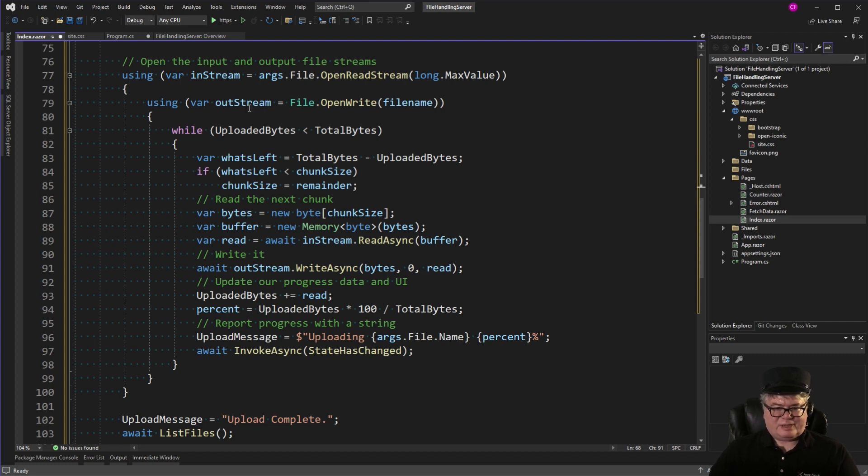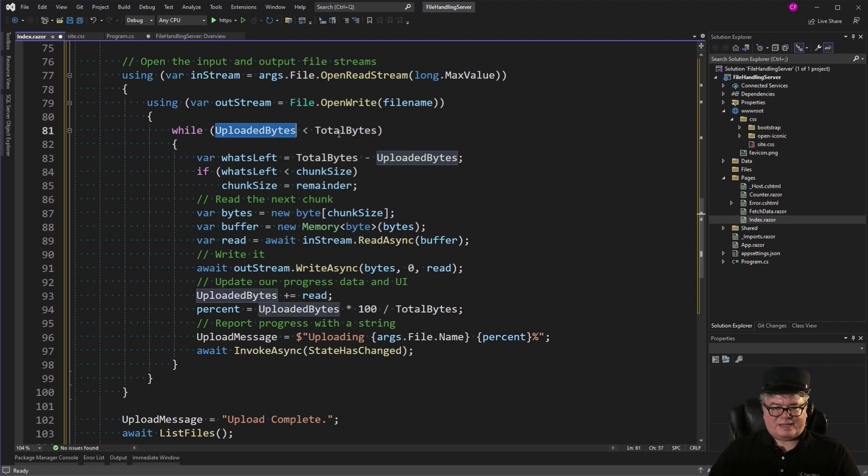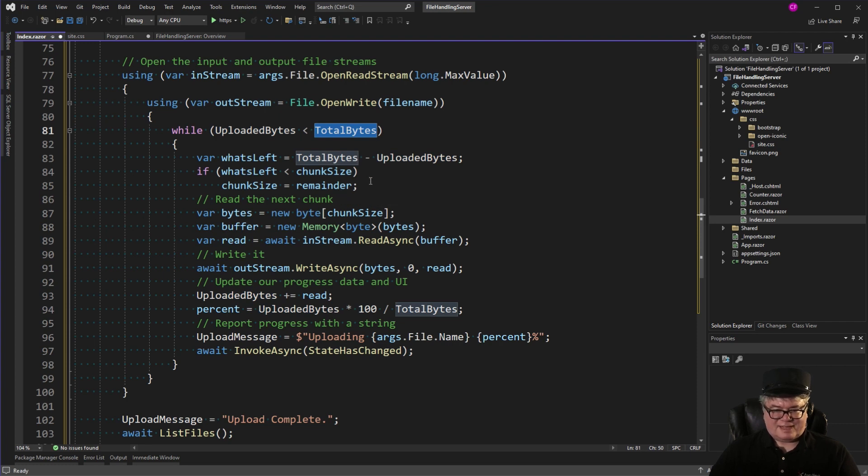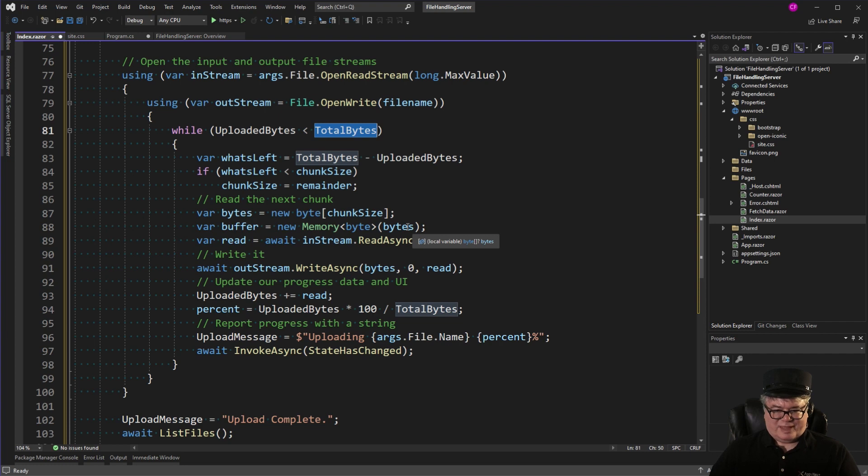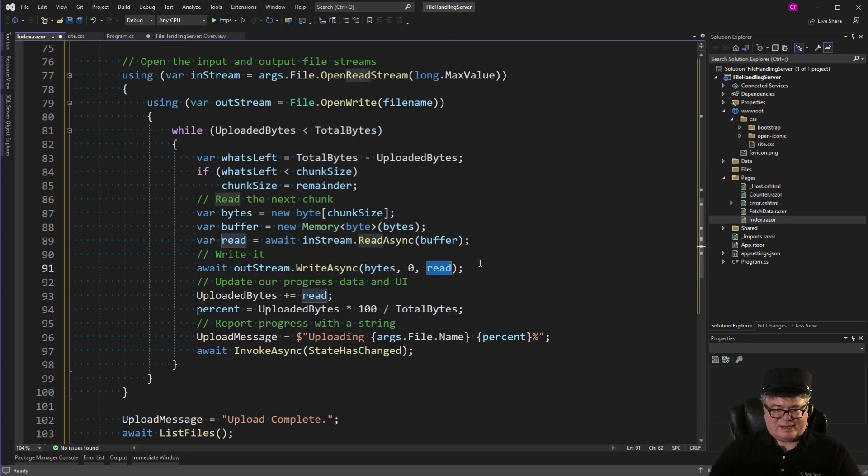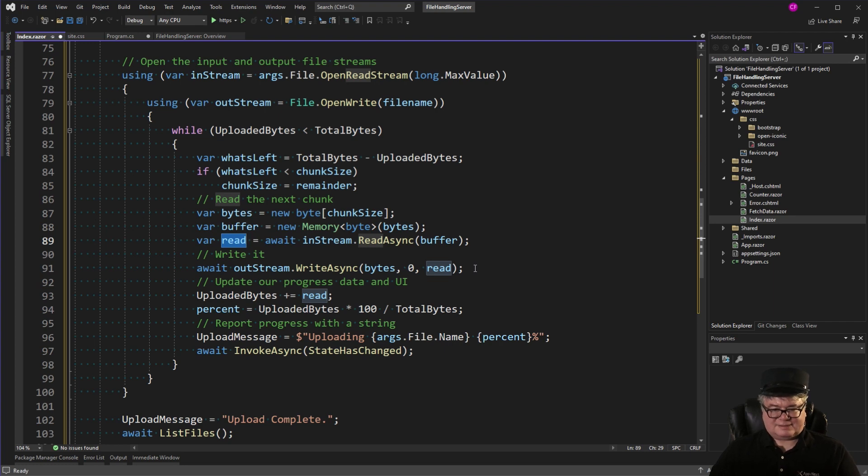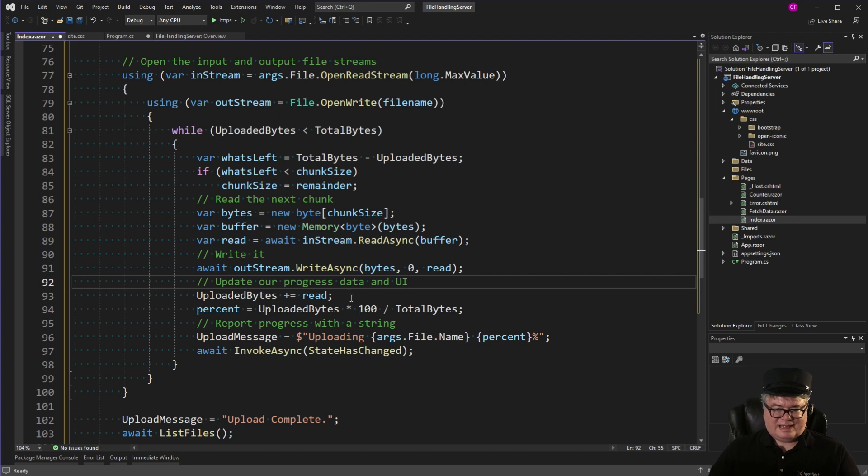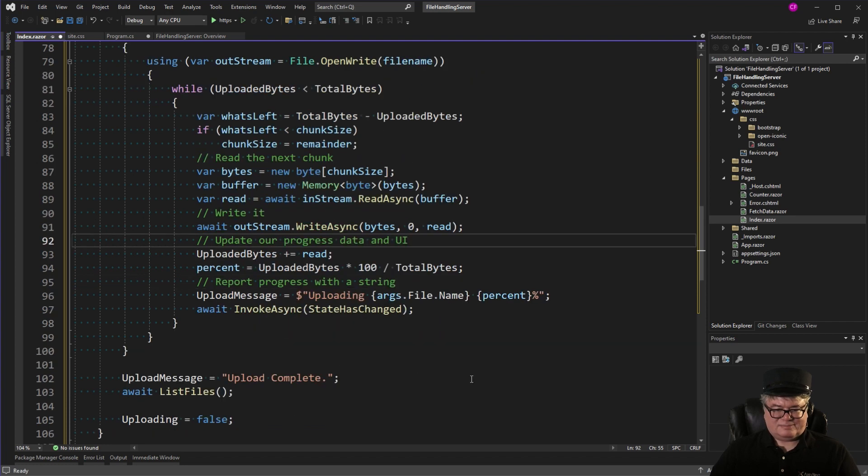So here's the story. We get the input stream, we get the output stream. I made it a little bit more efficient by using a while statement. So while the uploaded bytes is less than the total bytes, we take what's left. And if it's less than the chunk size, the chunk size is the remainder. Read the next chunk. Create a new memory of byte from that byte array. We read from the stream into that byte array. We write it out to our output file. And this is the key right here. However much data we've read, that's what gets returned. So we want to write what we've read. It's a little bit more precise. And the rest of it is the same. We're going to update our progress data in the UI, calculate the percent uploaded, report the progress, and we're just going to keep going until it's completed.